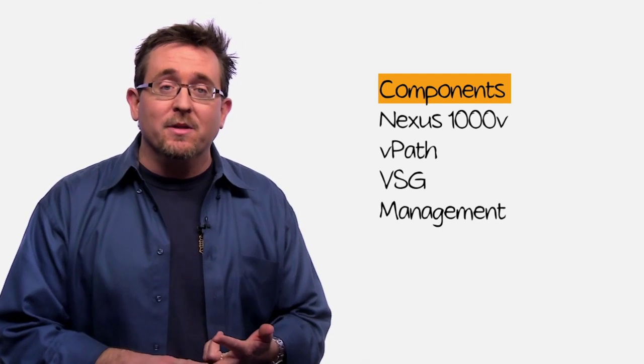Just a few components to understand. You got the Nexus 1000V with VPath, you got the VSG itself, the virtual security gateway, and management.